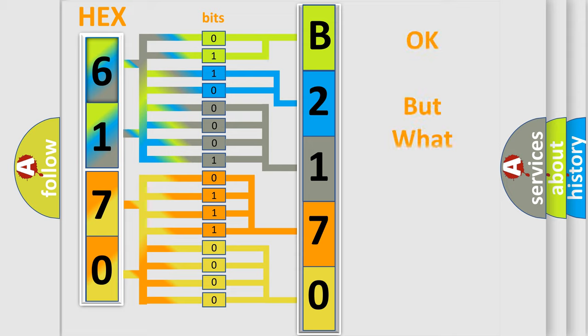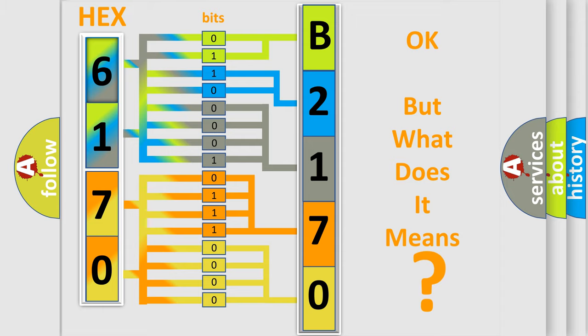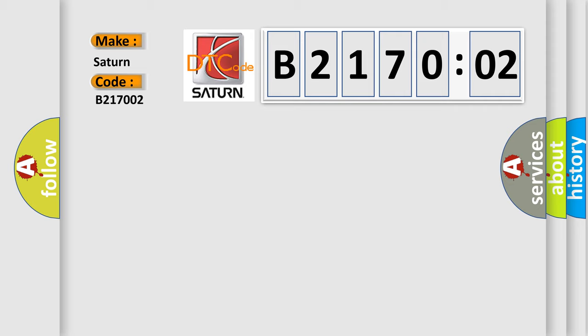The number itself does not make sense to us if we cannot assign information about what it actually expresses. So, what does the diagnostic trouble code B217002 interpret specifically for Saturn car manufacturers?